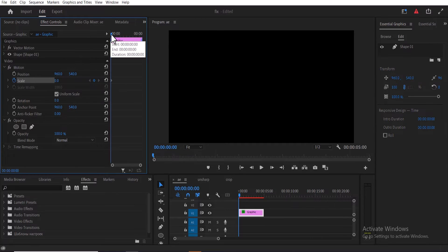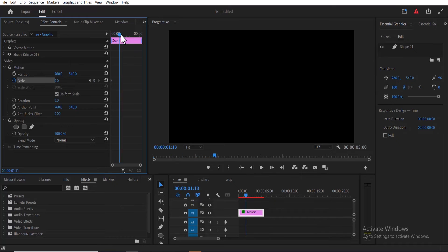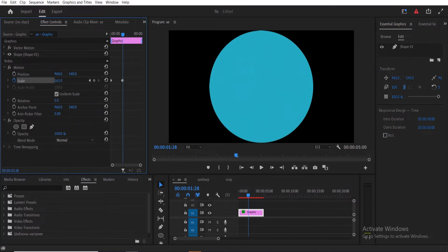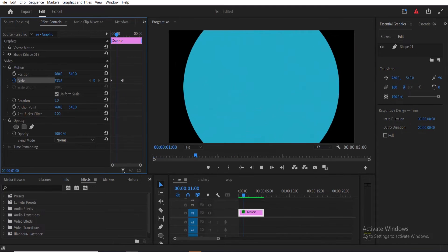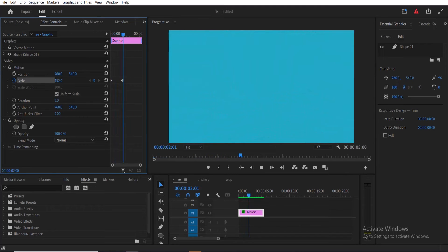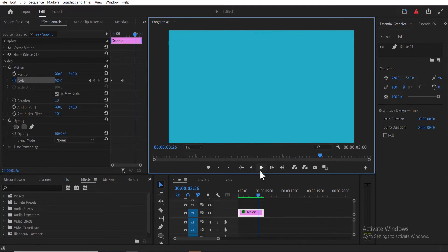Now move forward a little bit and increase the value of scale to the point where the liquid completely covers the screen. If I hit play now, you can see the circle animation we've created.